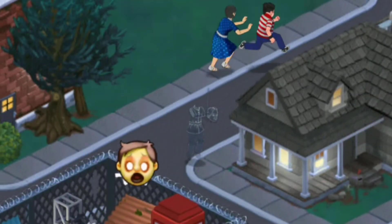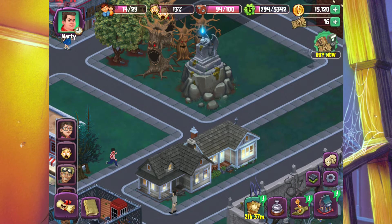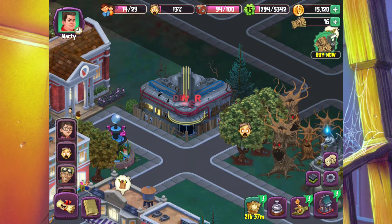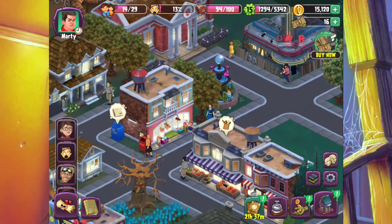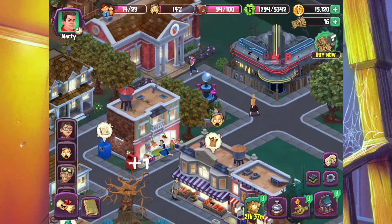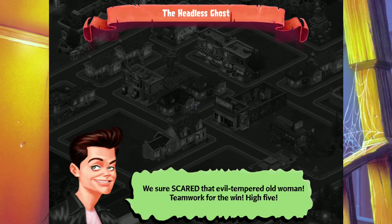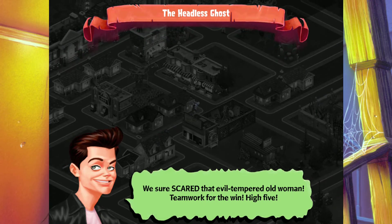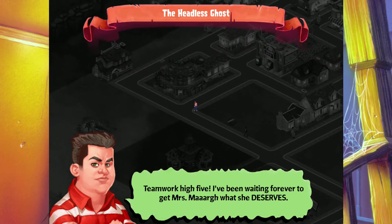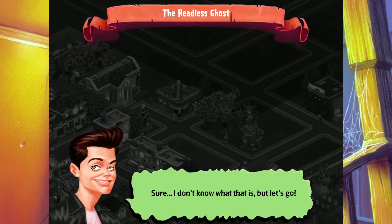After the scare, Andrew and Marty celebrate: 'We sure scared that evil-tempered old woman! Teamwork for the win — high five!' Andrew says: 'I've been waiting forever to get Mrs. Marr what she deserves. Come on, let's go to the arcade and play some Street Hoop X.' Marty: 'Sure, I don't know what that is, but let's go.' Andrew: 'This is going to end well.' At the arcade, Marty notes Andrew needs to work on his shooting, but Andrew replies he's not good with modern technology — though he can do a trick like a real basketball player.